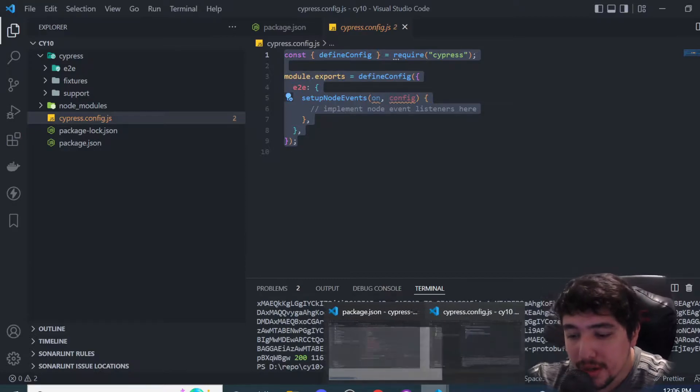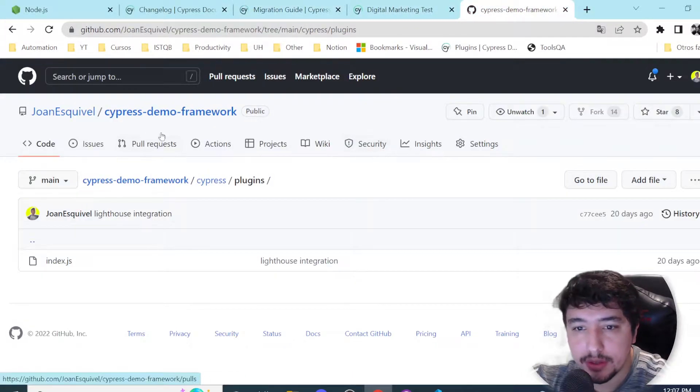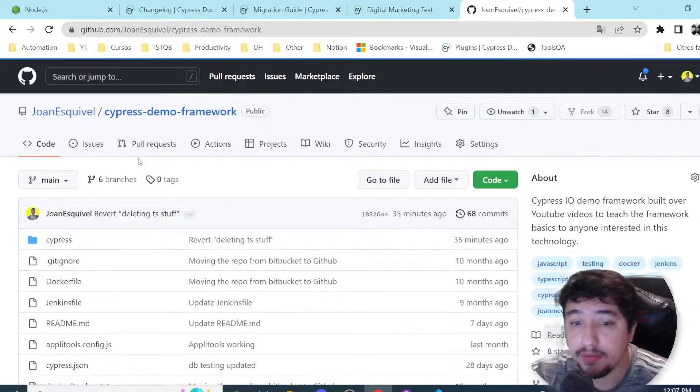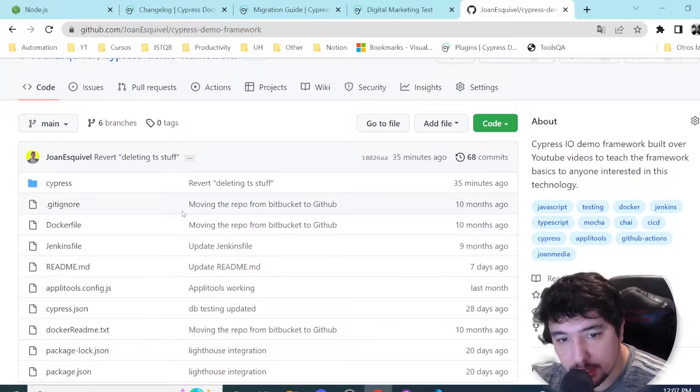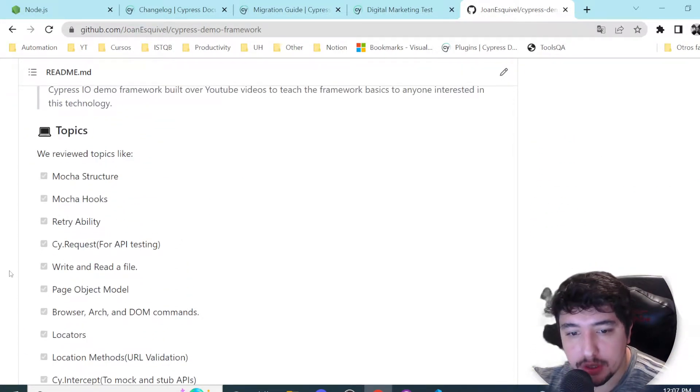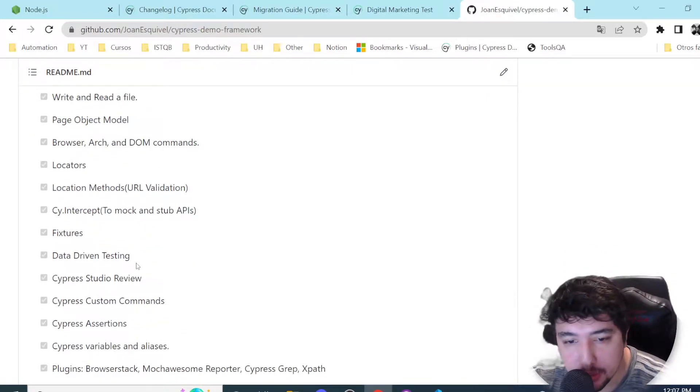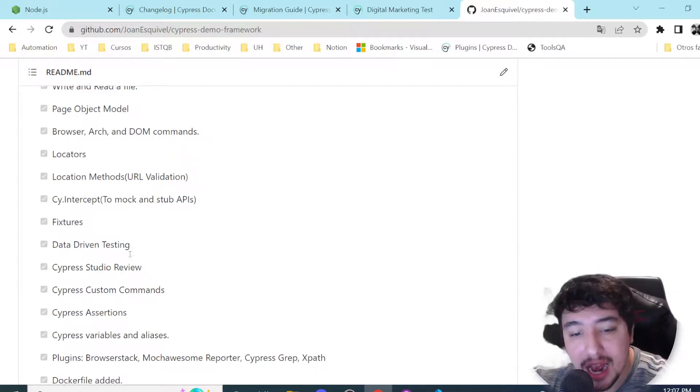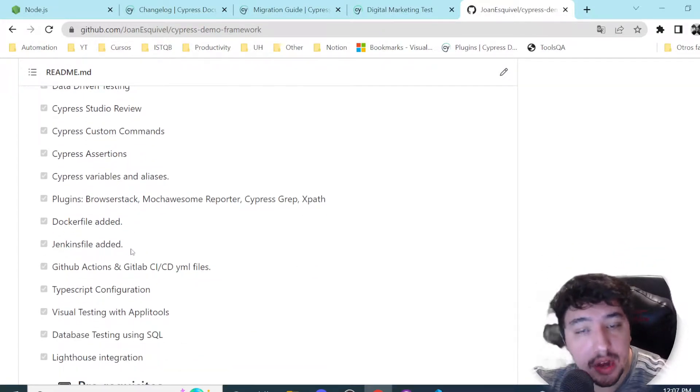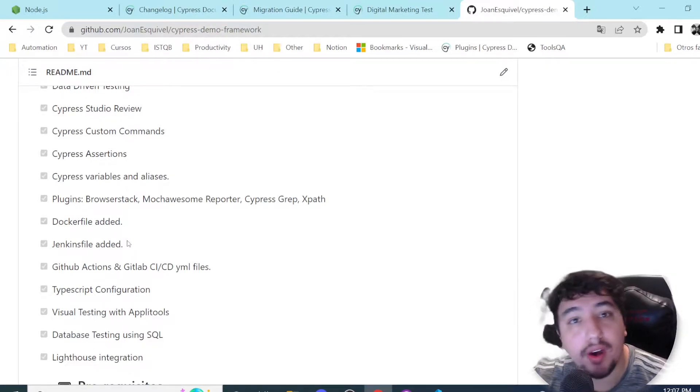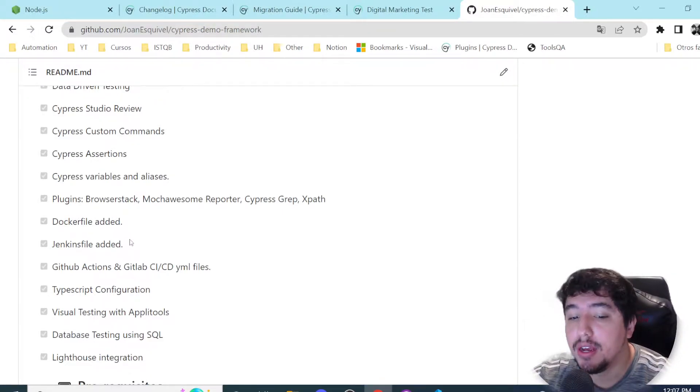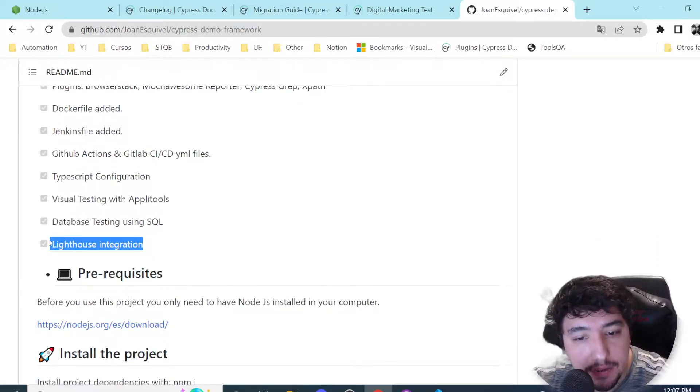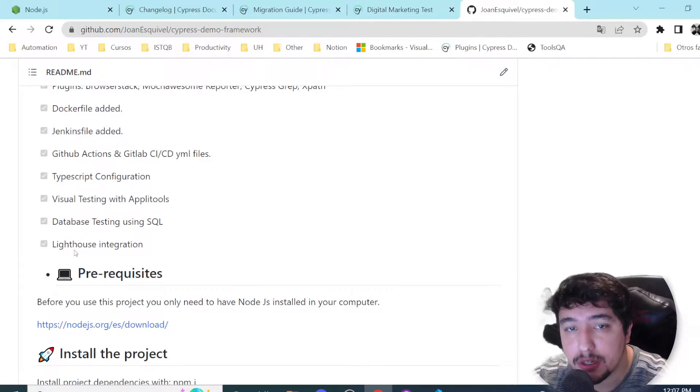As you probably know, I have a repository with the demo framework I've been working on in the latest months. We've reviewed a lot of stuff: using Cypress for API testing, data-driven testing, how to use fixtures, how to iterate, how to integrate plugins, how to run Cypress in Jenkins and Docker, and a lot of other stuff.